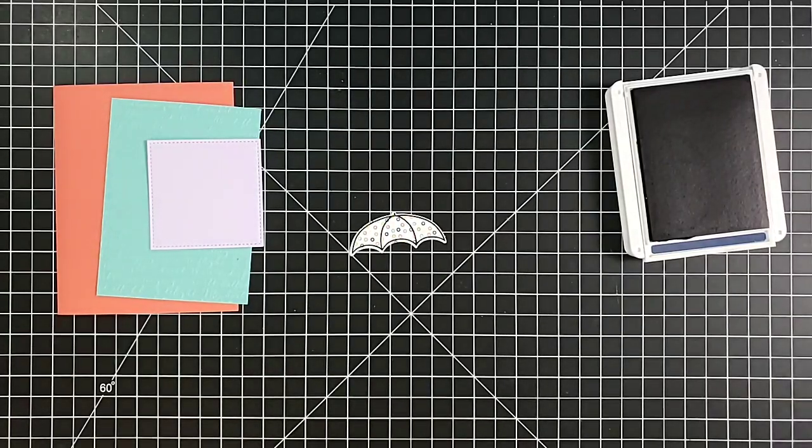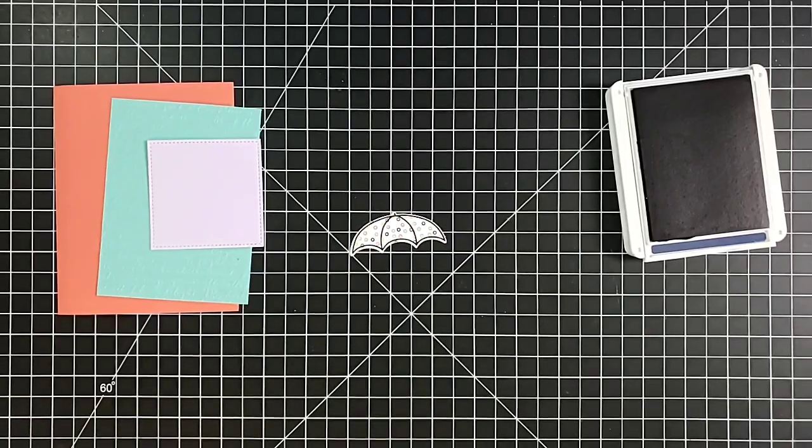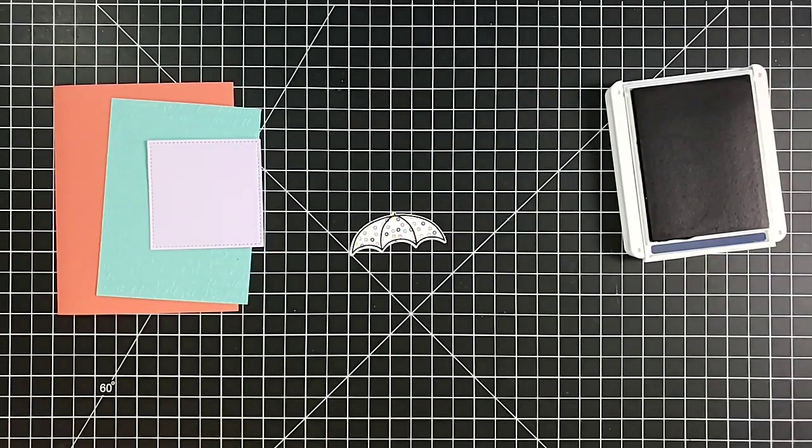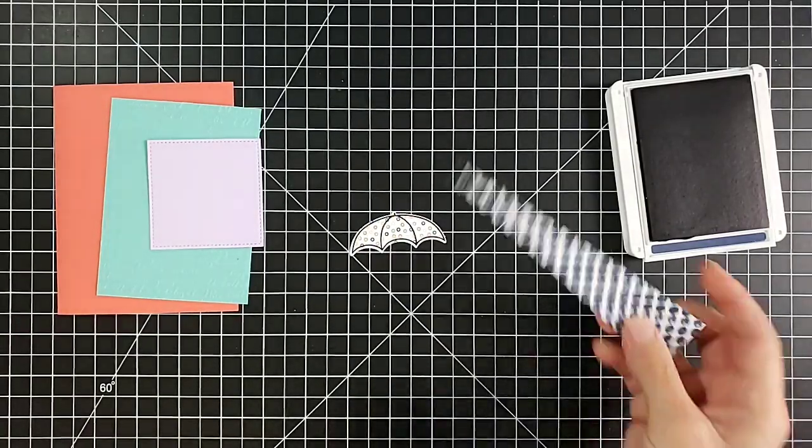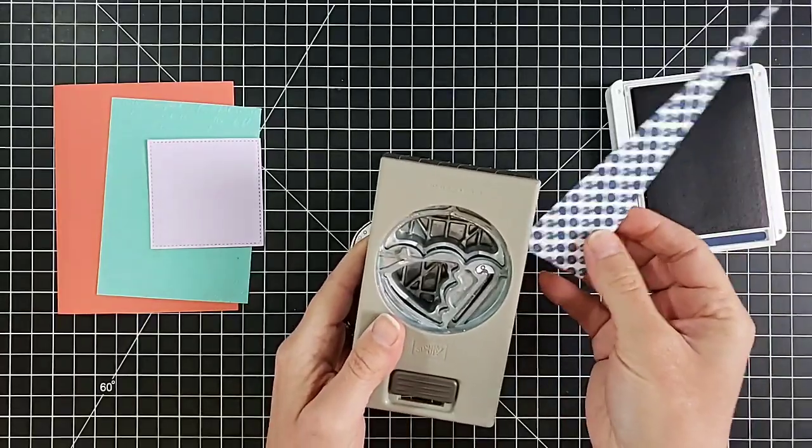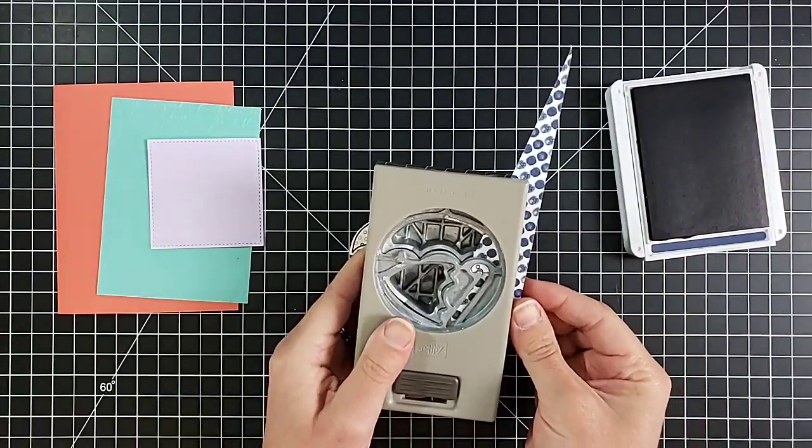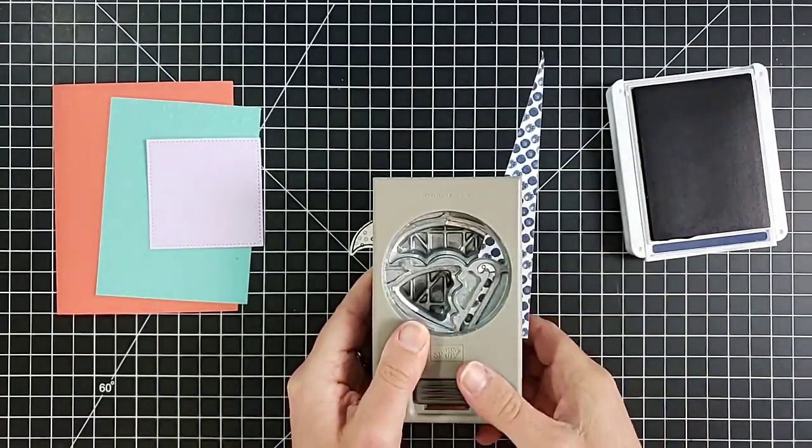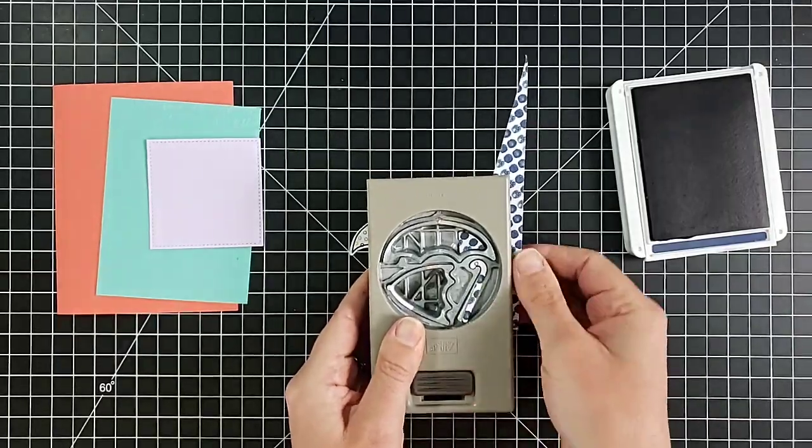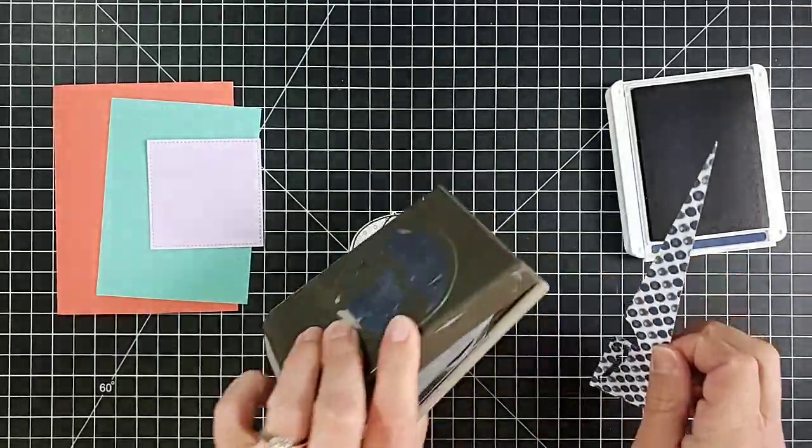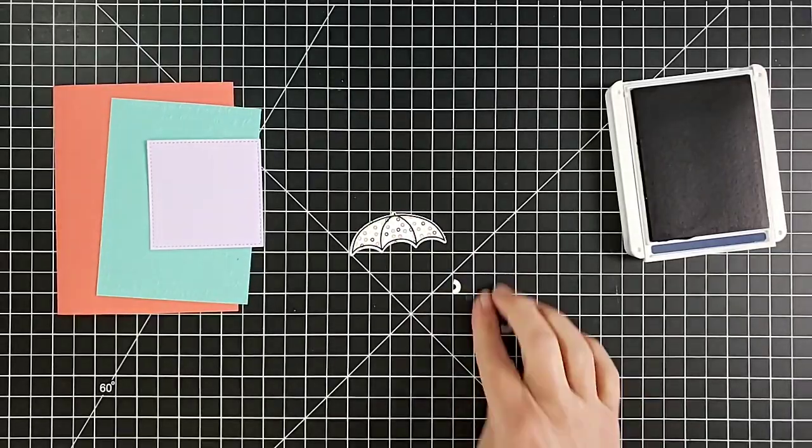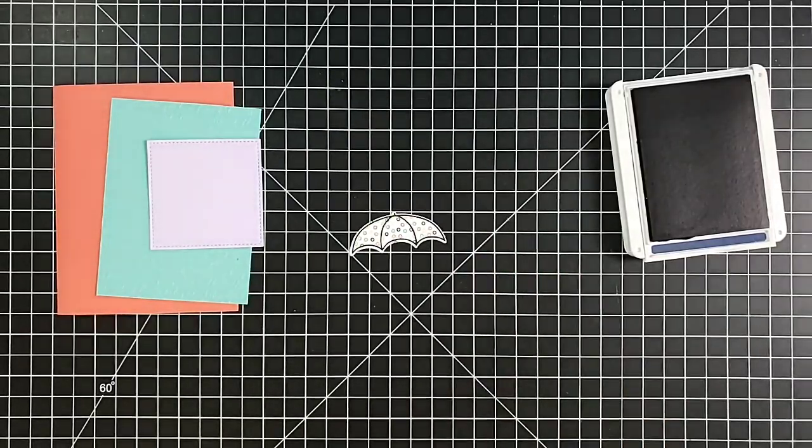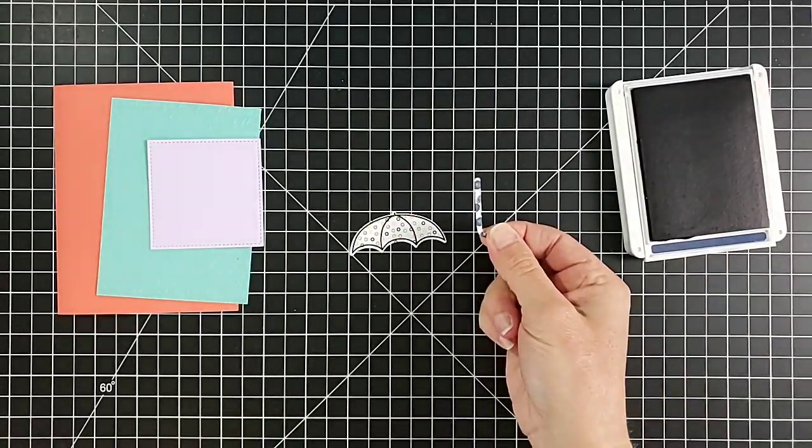Now you can stamp this on plain cardstock if you like, you can color it, but I really like to stamp it right here on this designer paper, punch it out quick and easy, and it is ready to go. Now we need a piece that we can punch out the handle for the umbrella on, so I'm going to pull in just a different one.